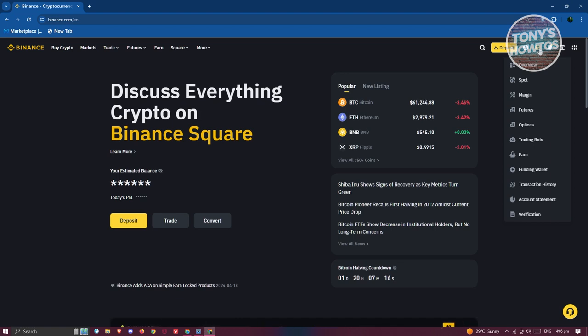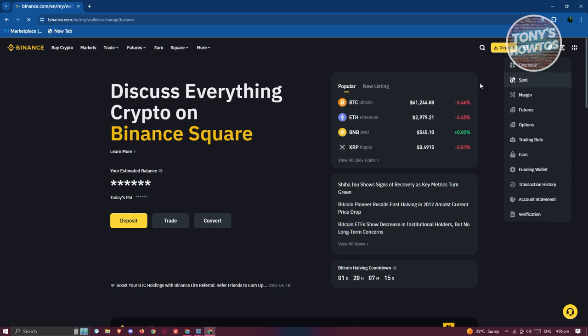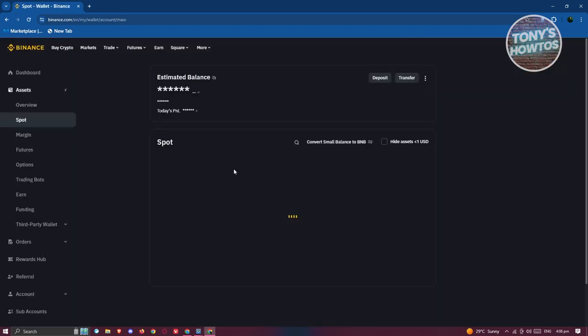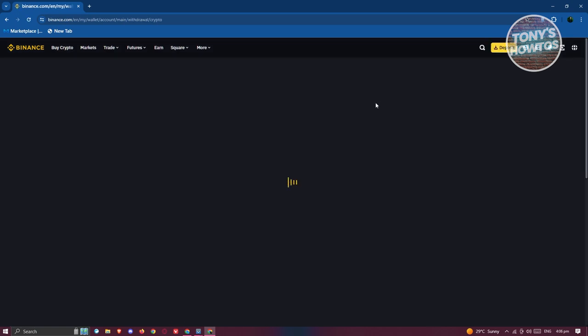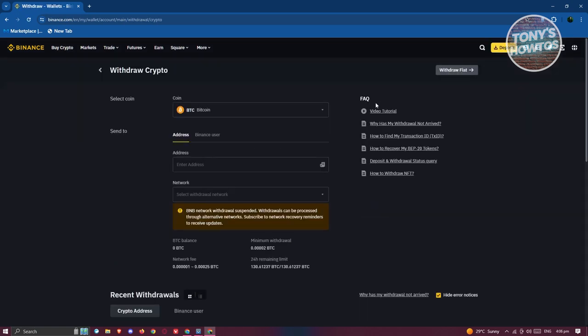what you need to do is go to your spot wallet. Once in here what we need to do next is click on the option that says Withdraw. Let's go ahead and click on it. Once you've done that you should be able to see this page here. Now what